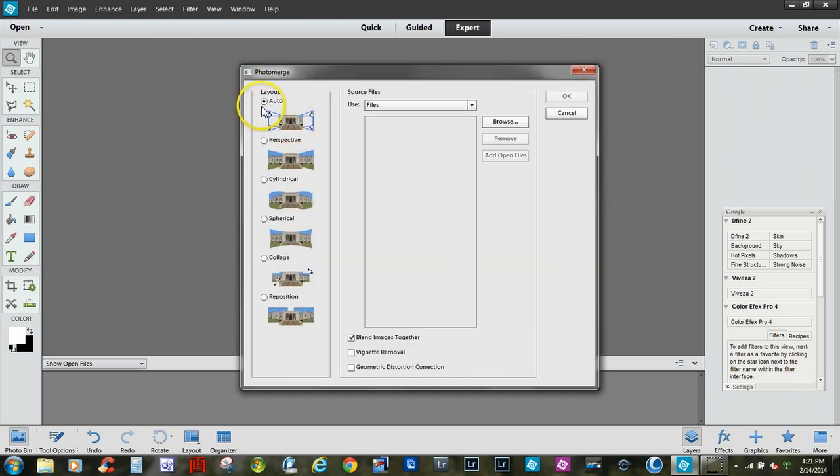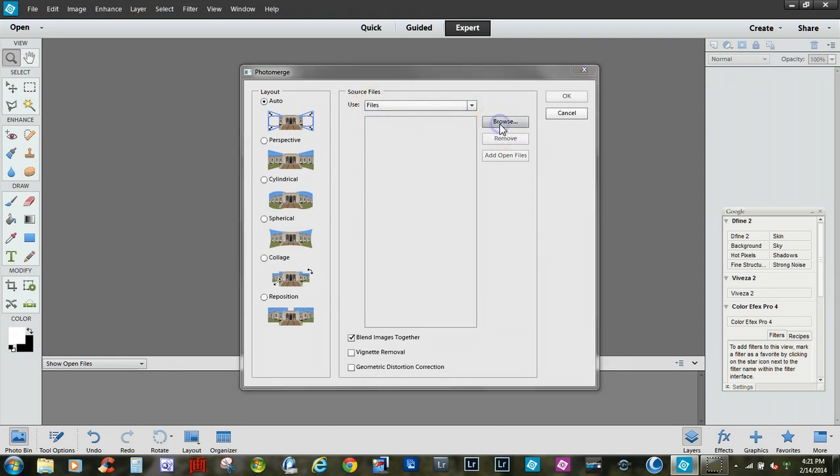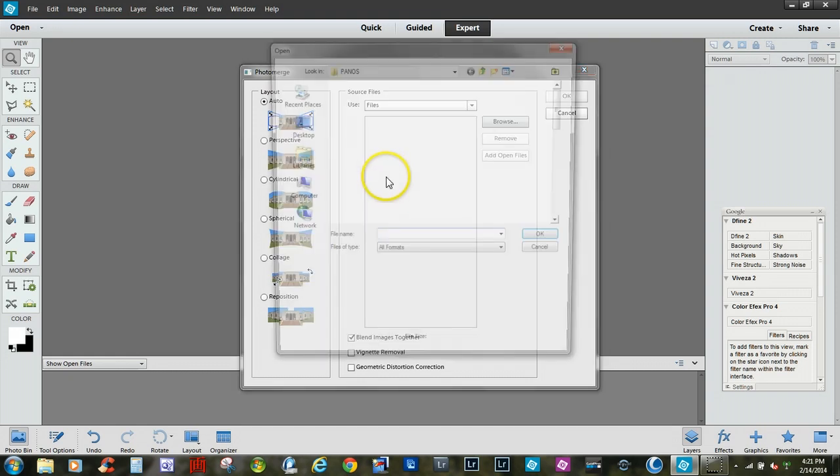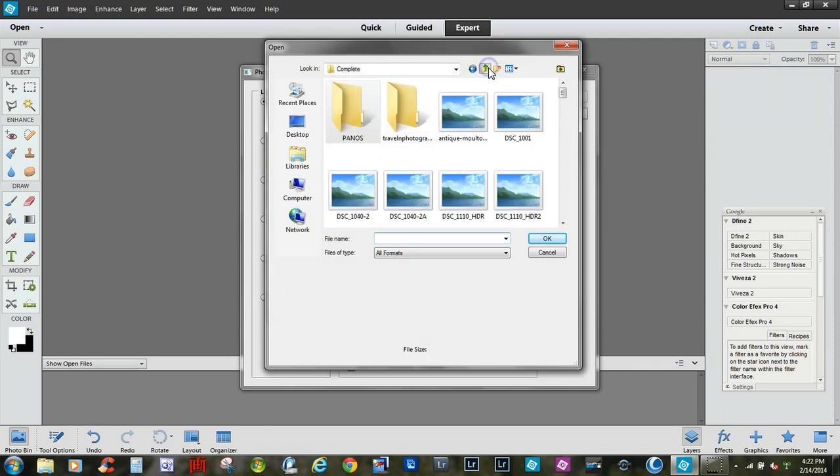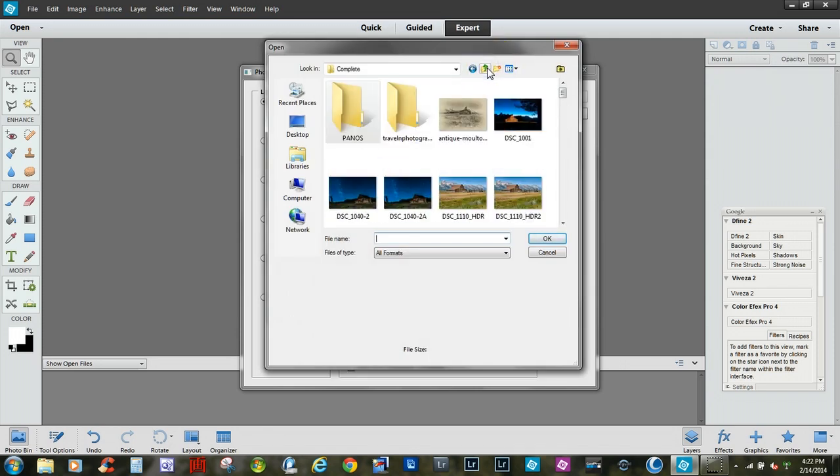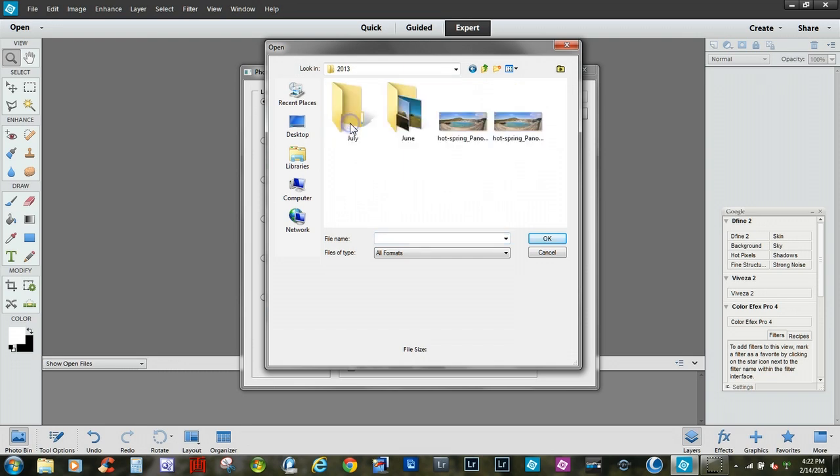Now I usually leave it in the auto setting. You may want to explore and use these others but I usually use the auto setting. And what you want to do is find your files, your photos that you took out in the field. Just browse and you'll navigate to that folder. Now I have some that I already have ready to go.